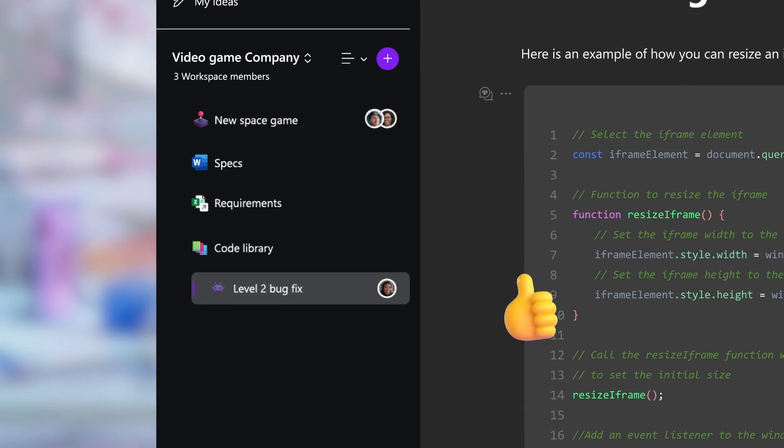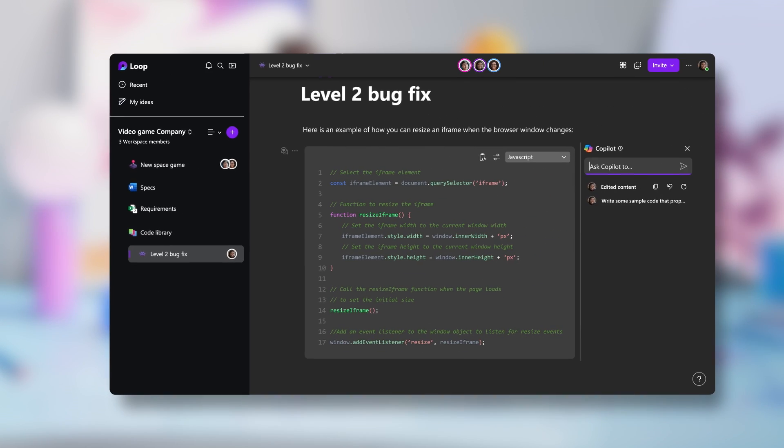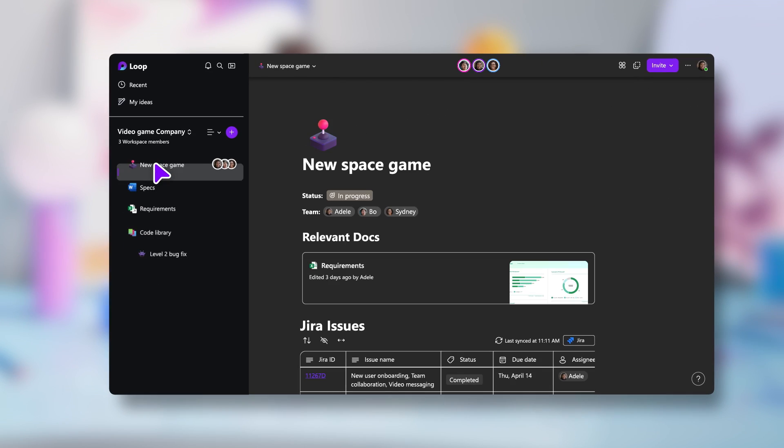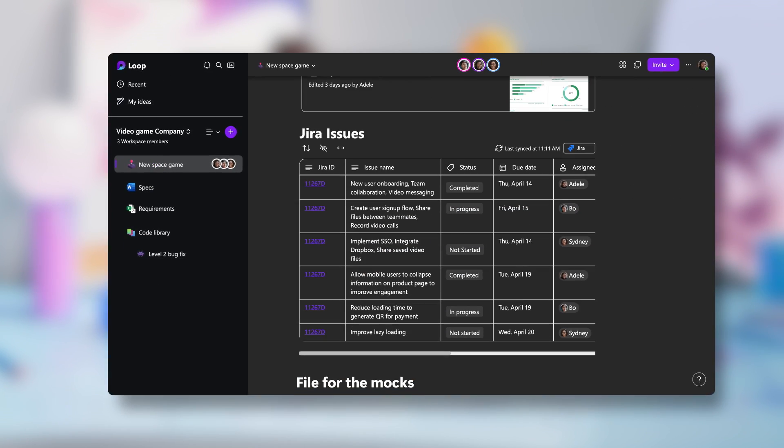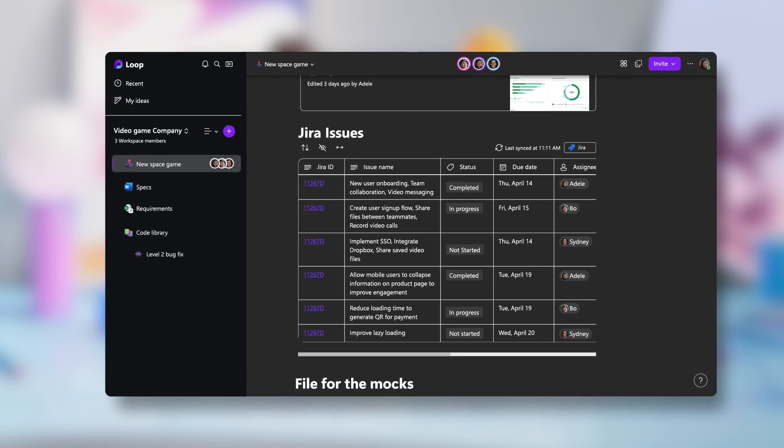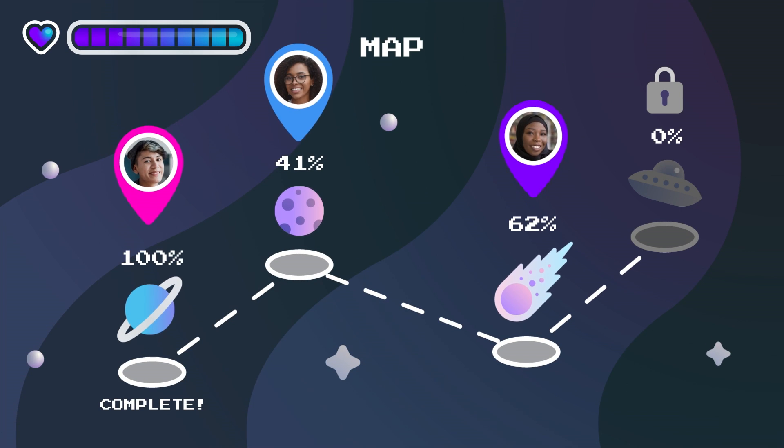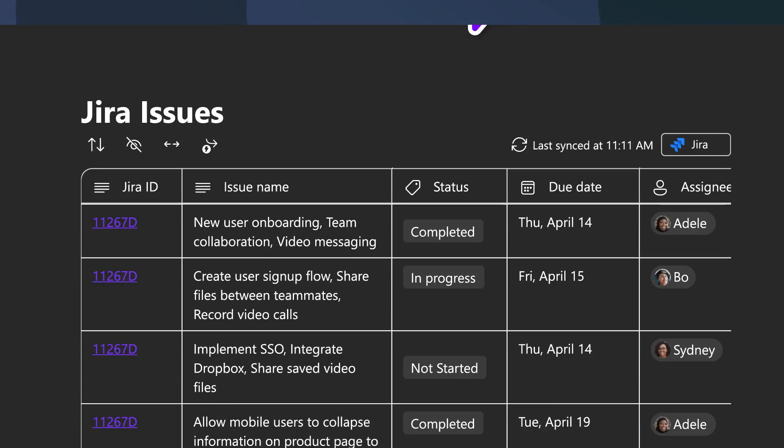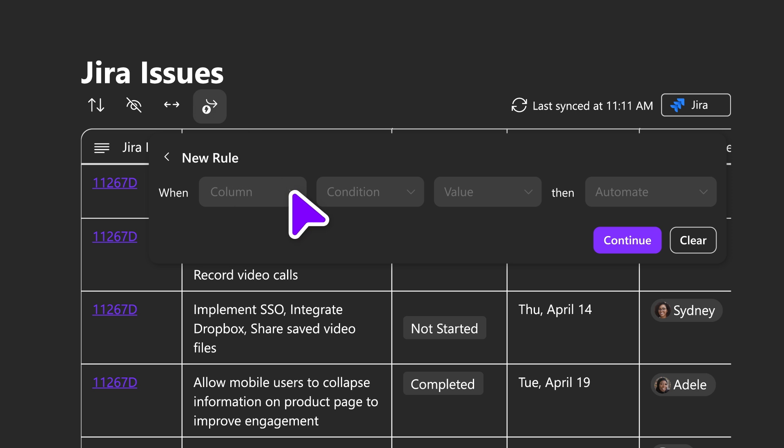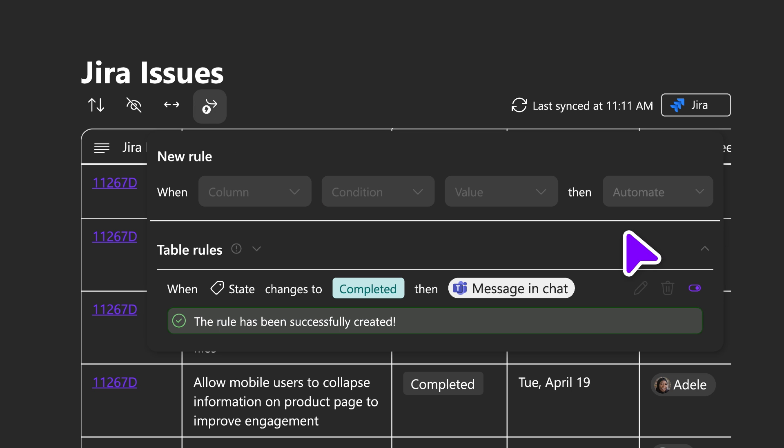In the afternoon, Adele wants to check on overall progress, so she pulls the monthly backlog. The work items update live right in Loop, keeping the team on track. And because the team can set notifications, everyone knows when a change is made.